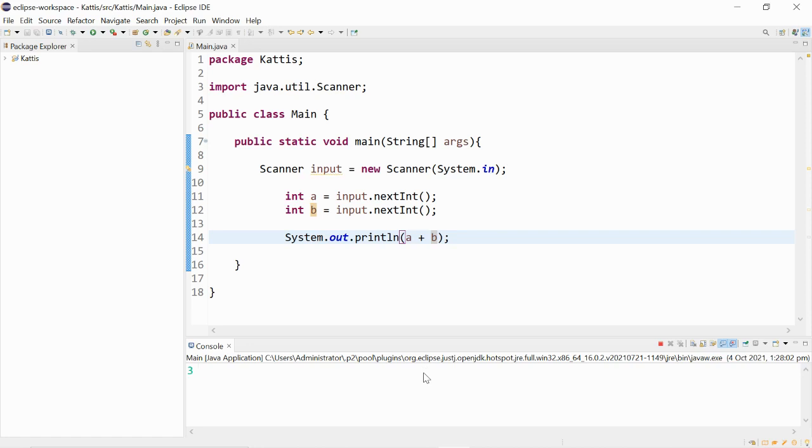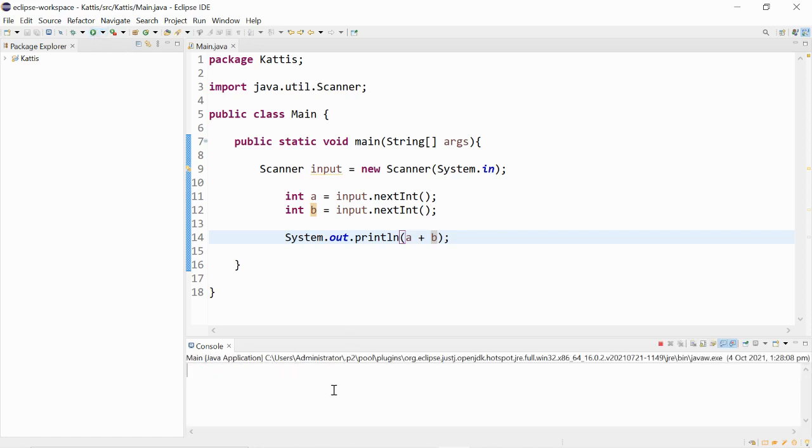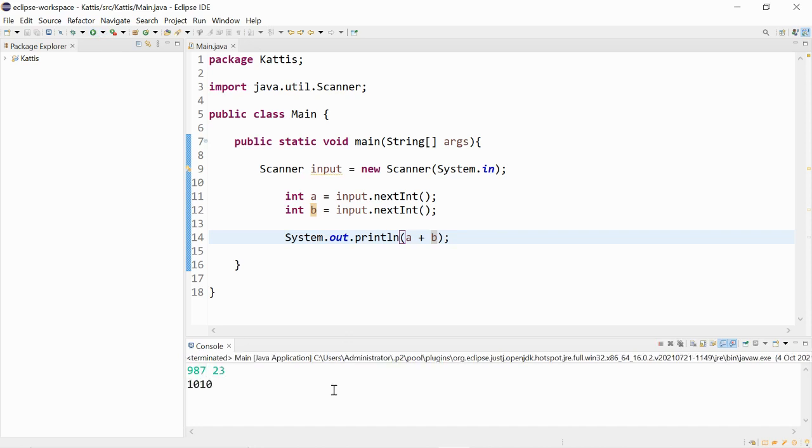3 plus 4 gives us 7. 987 plus 23 gives us 1010. Thank you for watching this video.